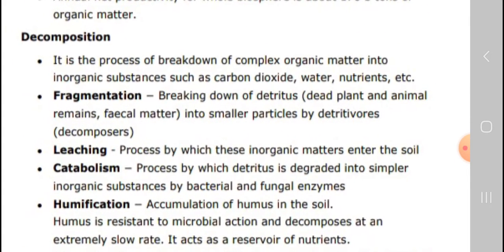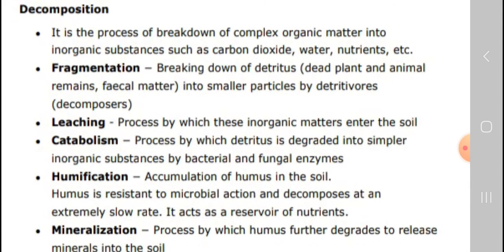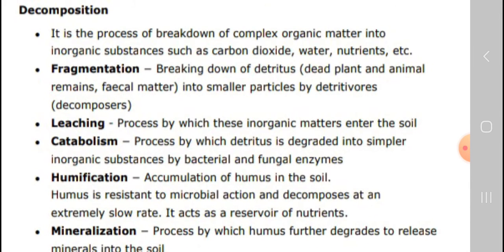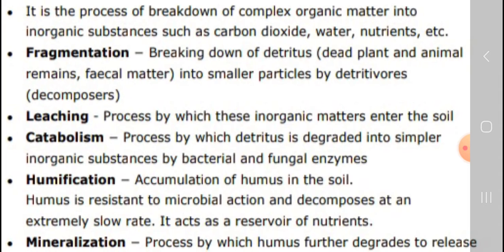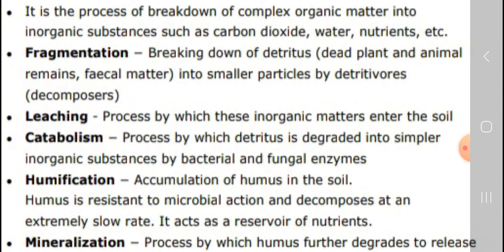Next is decomposition. It is the process of breaking down of complex organic matter into inorganic substances like carbon dioxide, water, nutrients, etc. It is the process of breaking down dead plants and animals into smaller particles by decomposers. Next is leaching — the process by which inorganic matter from dead plants and animals enters the soil.